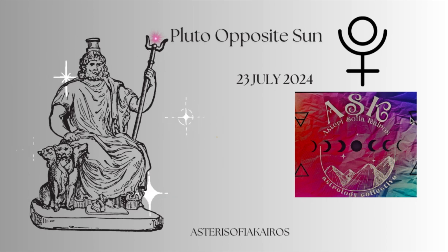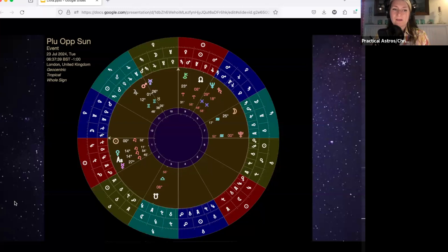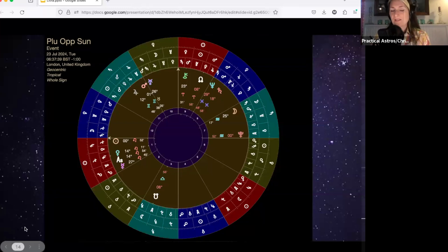It's pretty immediate. It just feels like both of these days, Monday and Tuesday, are going to be similar themed. Do you have any more to add about the opposition to Pluto?